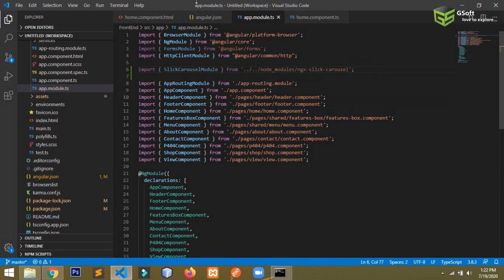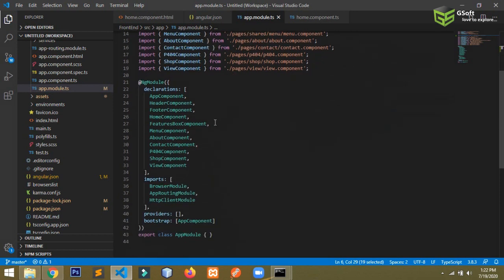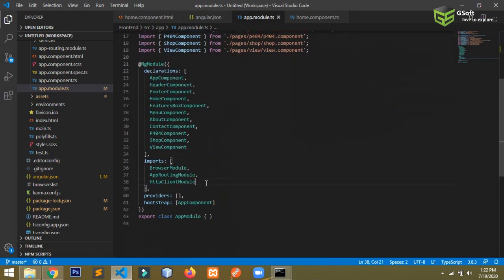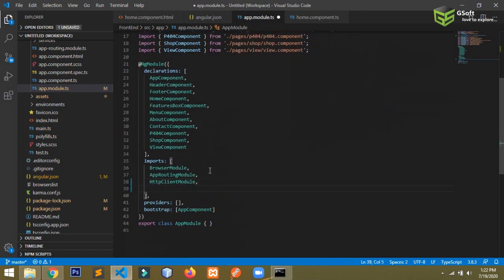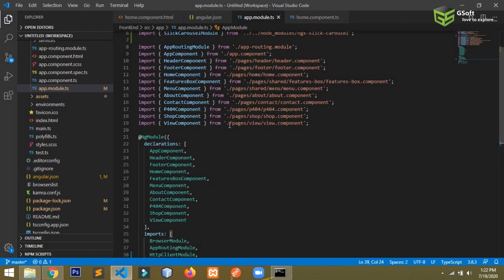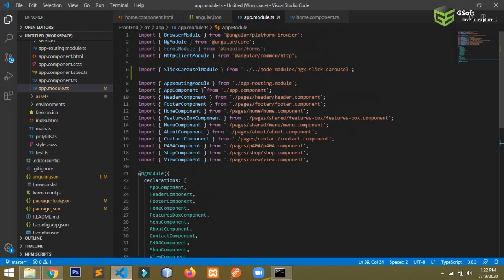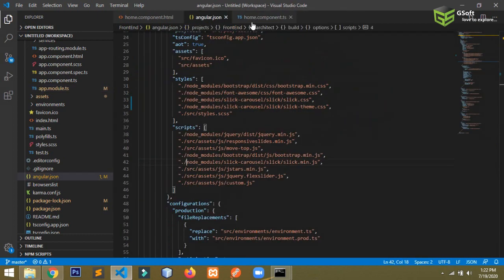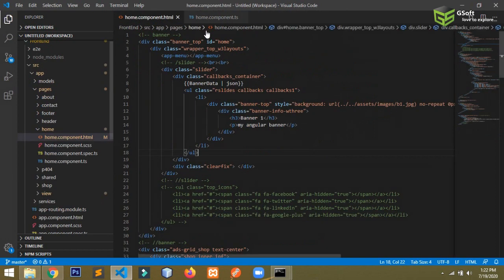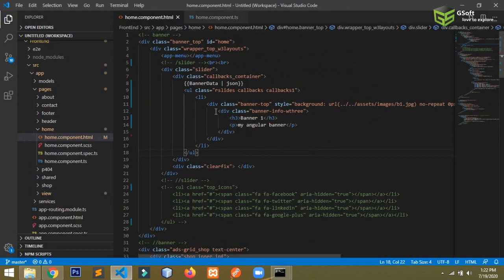Copy the module name, scroll down to the imports array, and paste the SlickCarouselModule there. Now close the app.module.ts and the angular.json files — they are no longer needed.